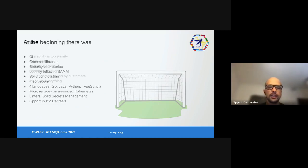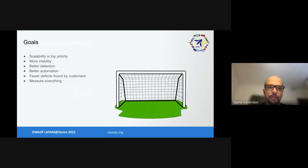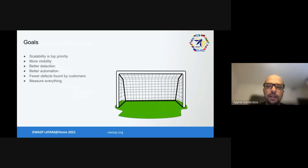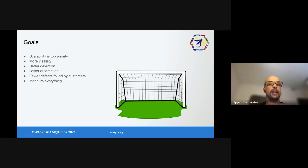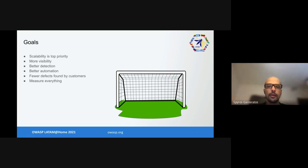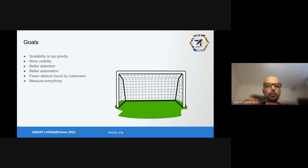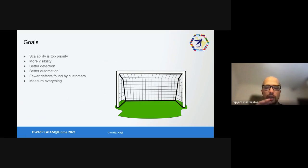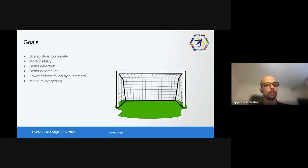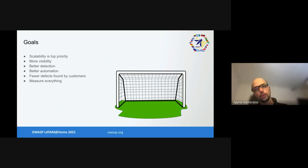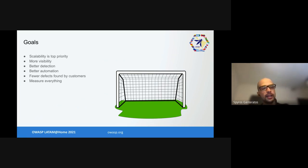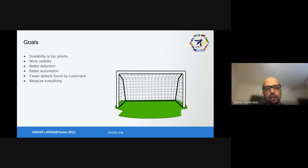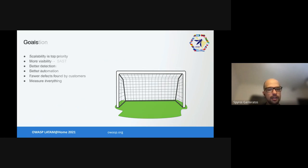First thing we did, we sat down and set some goals. We're in growth mode as a company so anything we do needs to be scalable. We wanted more visibility so we know who is doing what. We needed better detection - where are the skeletons in the company closet and what products did we rush. We wanted better automation because CPU time is very cheap while engineering time isn't. We wanted fewer defects found by customers because every customer call about defects is time we could use building things. We wanted to measure everything so we know what we're doing.